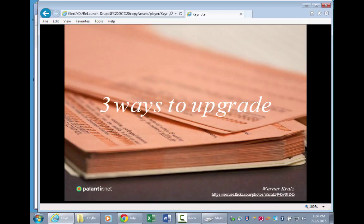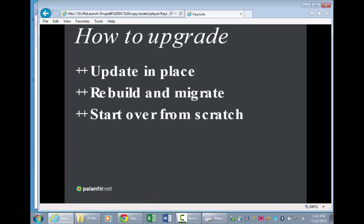There are three things to consider if you're looking at how to get onto Drupal 8 right now. You can update in place — there will be tools to let you move from 6 to 8 or from 7 to 8. You can do a pure rebuild, which is what most people would recommend: rebuild the site in Drupal 8 using the structures you want and then migrate the data. And you can just start over — getting a new CMS is a really good excuse for starting over.